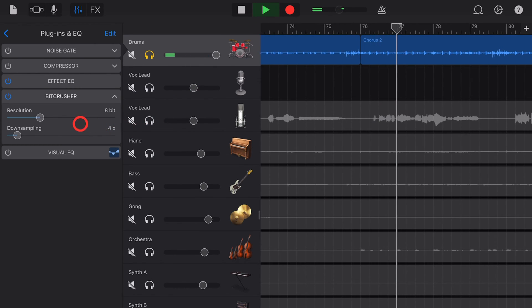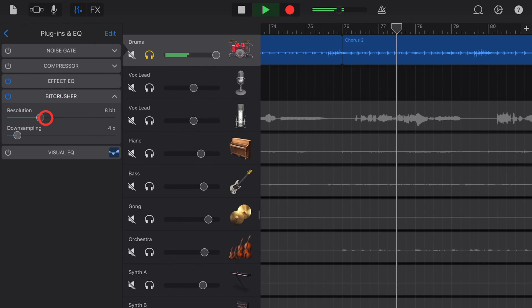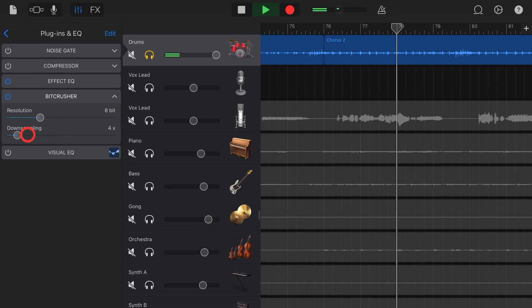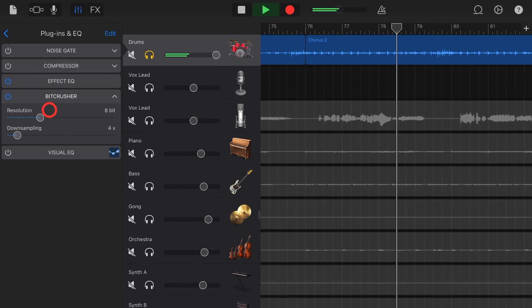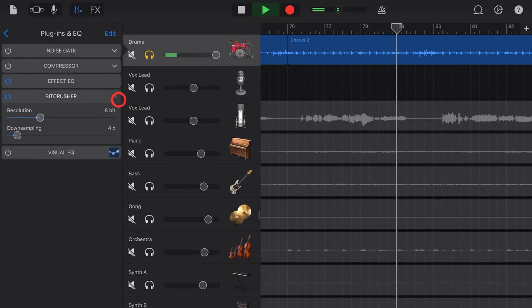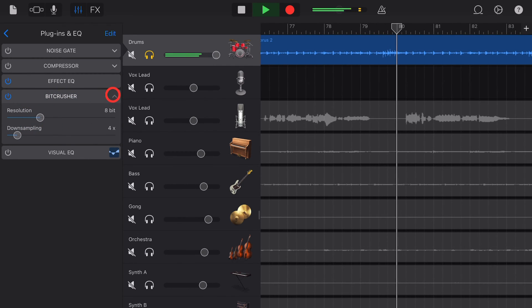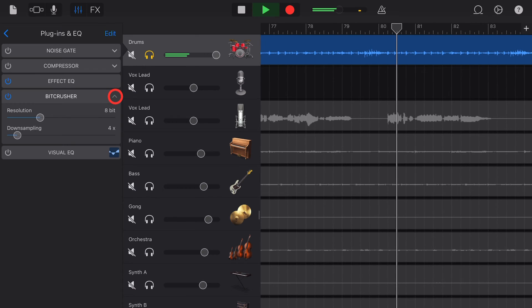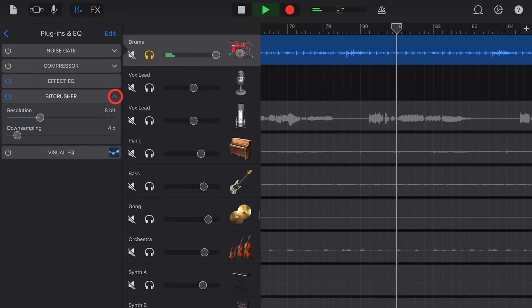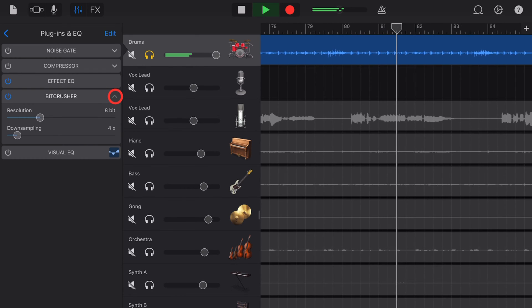Want a quick and easy way to get that old-school 8-bit lo-fi chip tune kind of sound? In this video I'm going to show you how to use the bit crusher here in GarageBand iOS. Let's go.